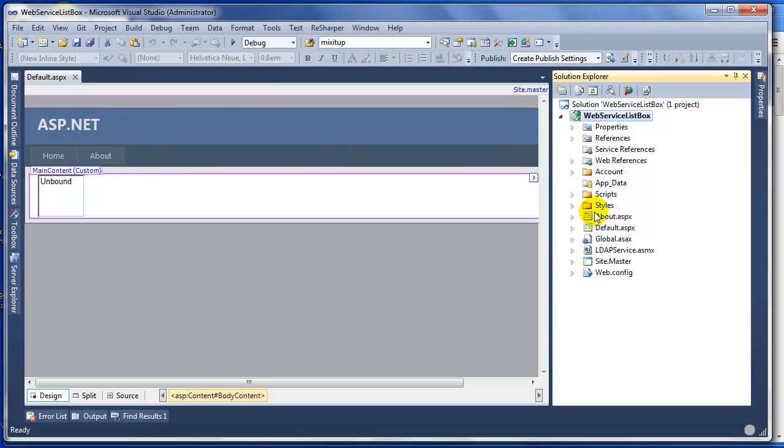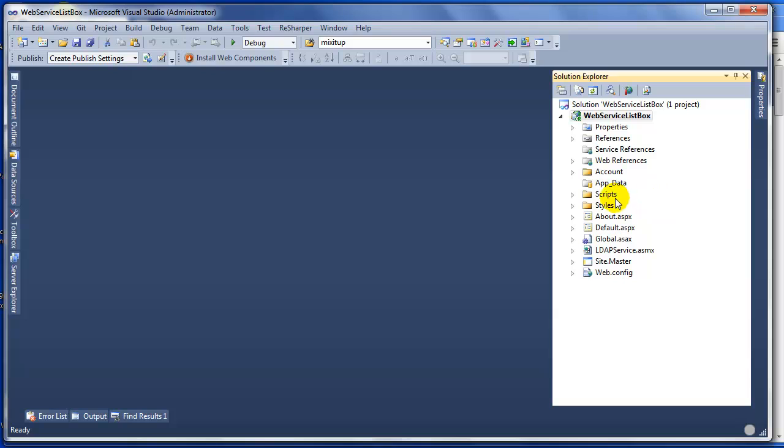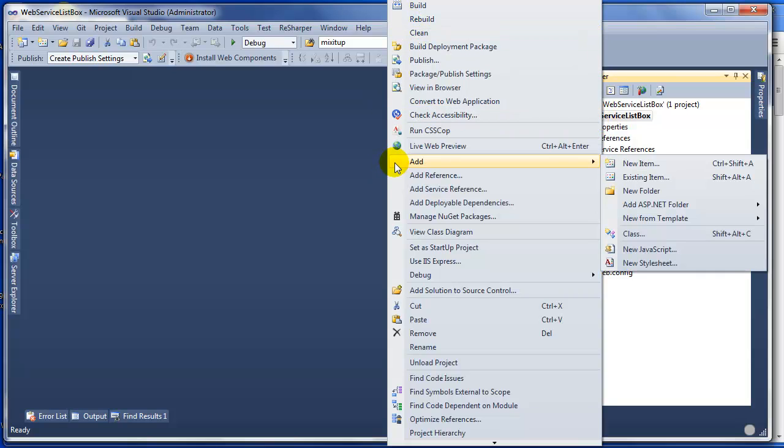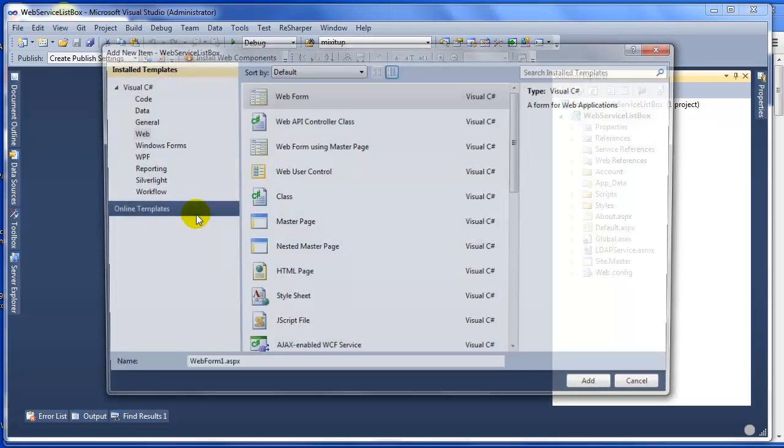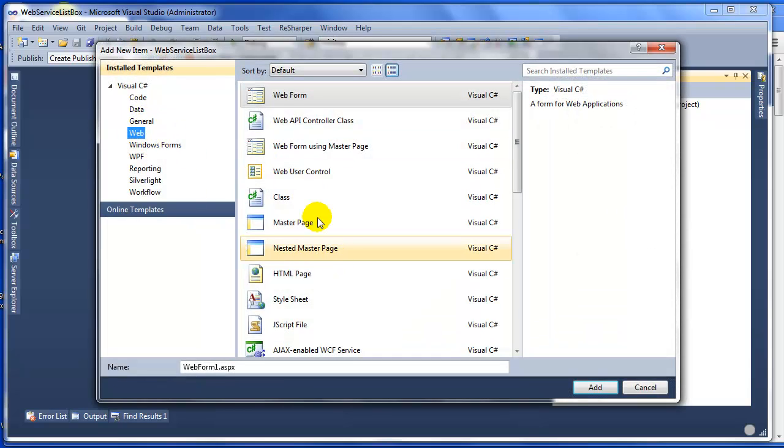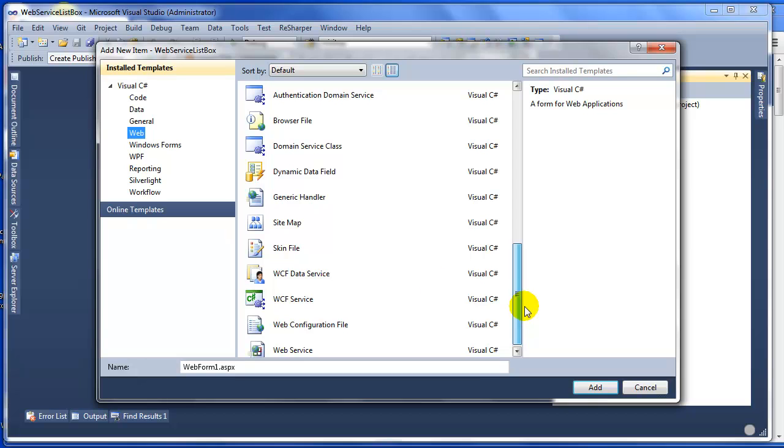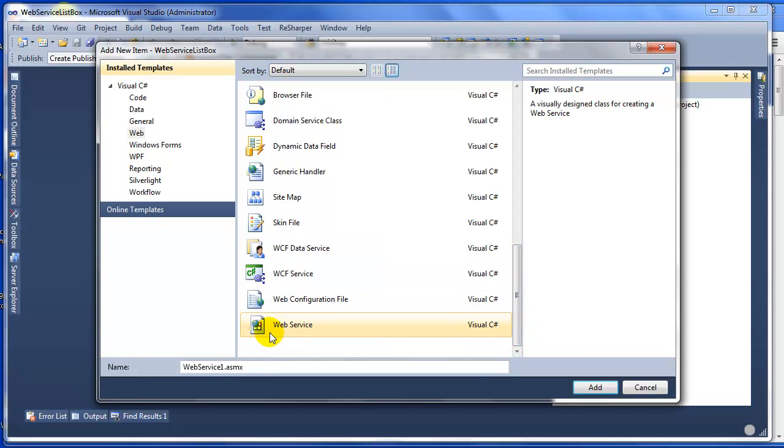The next thing you need to do is, since we are trying to use a web service, right-click on your project, add new item, and go to Web on the left and scroll down to Web Service .ASMX.